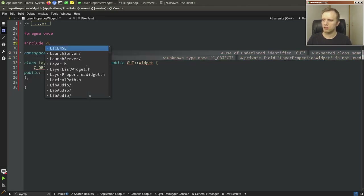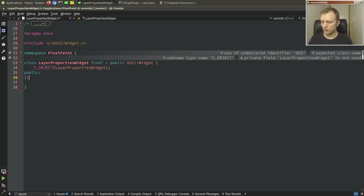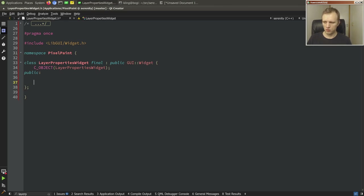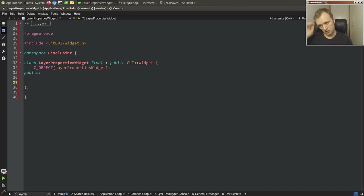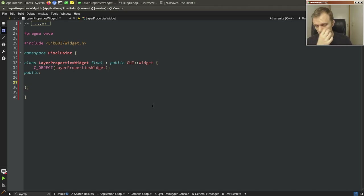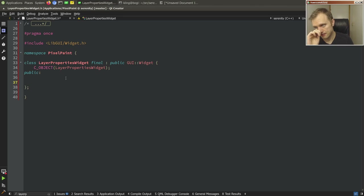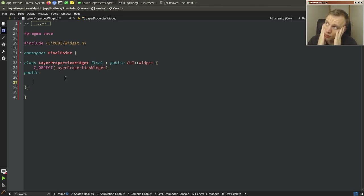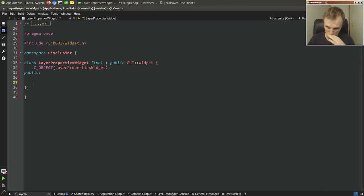We need to add it to the interface so that it shows up, and of course we need to hook it up with the layer list so that when you choose a layer it updates things. Layer list widget is in the right panel, so we'll just put the layer properties widget below it. On active layer change, we'll call layer_properties->set_layer on the widget.